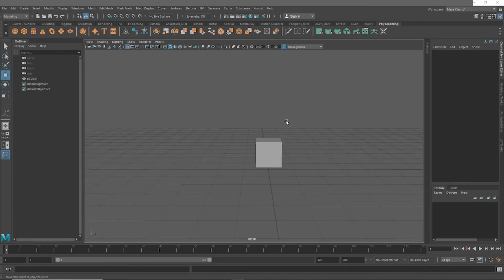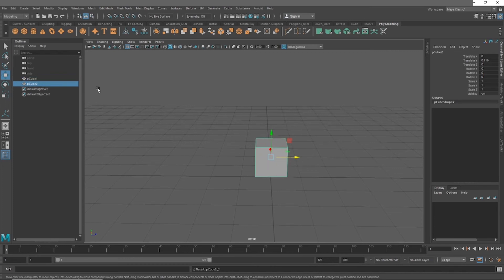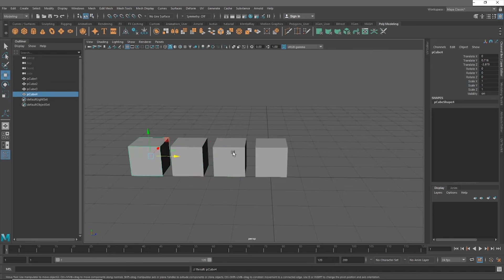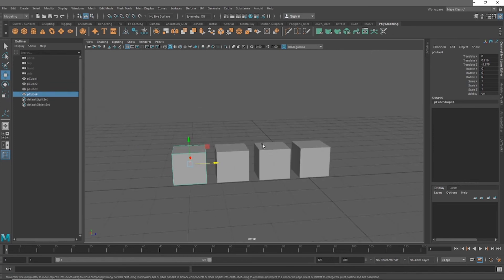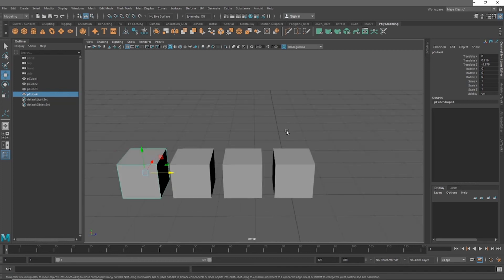Another useful feature is Duplicate. If you have a cube and want another one, press Ctrl+D and a duplicate will be generated in the outliner, which you can then move wherever you need. If you want multiple copies evenly spaced, you can press Shift+D to redo the duplicate with the same offset applied — useful if you want objects set up in a repeated pattern.